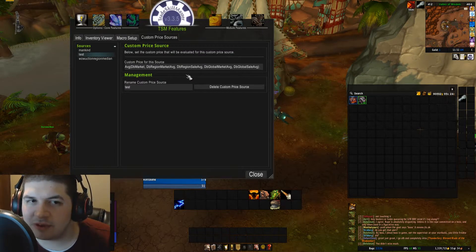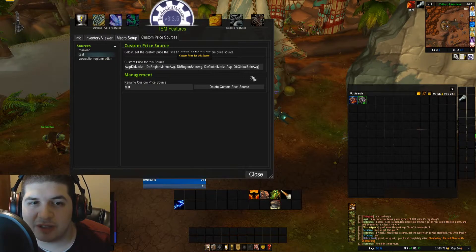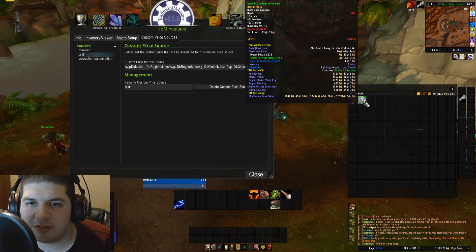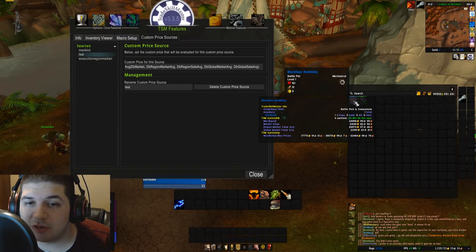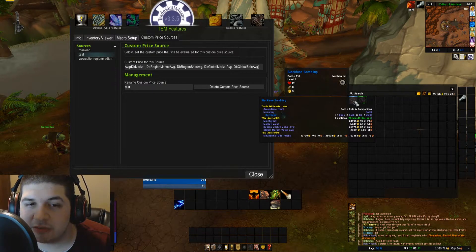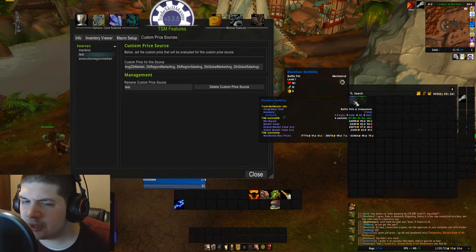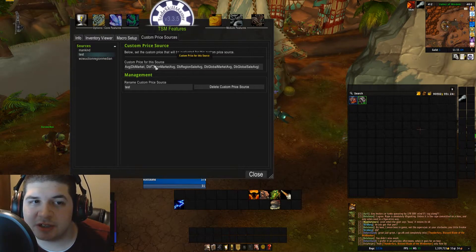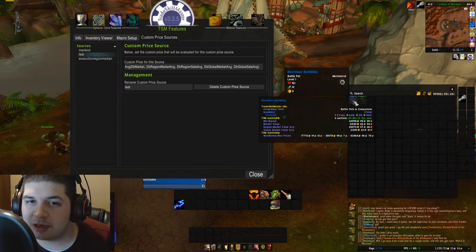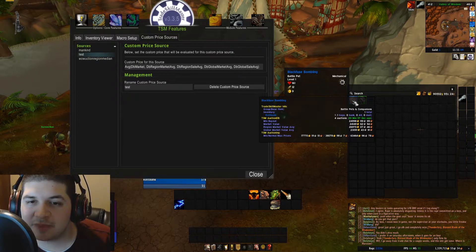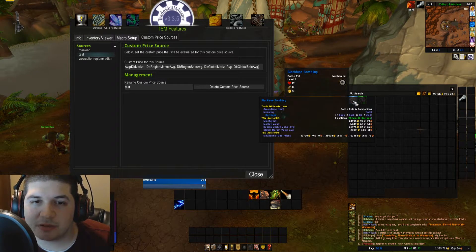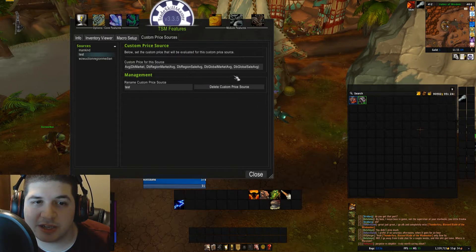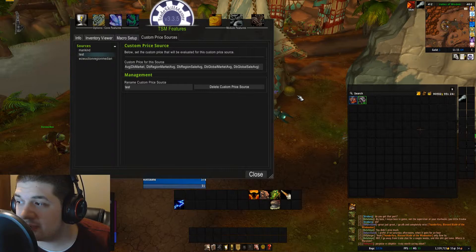We have to take it one step further because some items don't have all five of these price sources. Like if I hover over this piece of transmog I have here, I have all the price sources — which is great. But if I hover over this pet, I don't have all those price sources. All I have is market value and region and global market value. So if I was to use this custom price source as-is and hook it up into an operation for this pet, it would give me very bad results — because when it gets to these sale averages, it's going to be zero, and averaging numbers with zero is very bad.